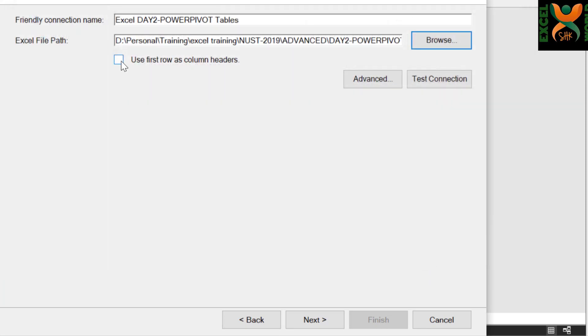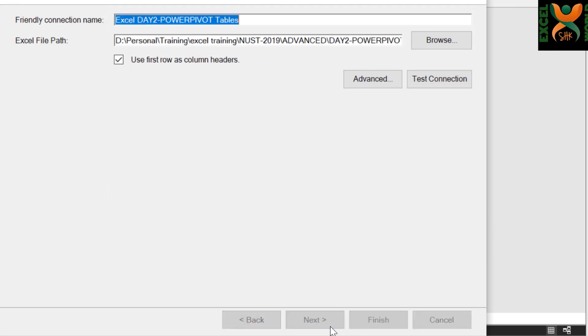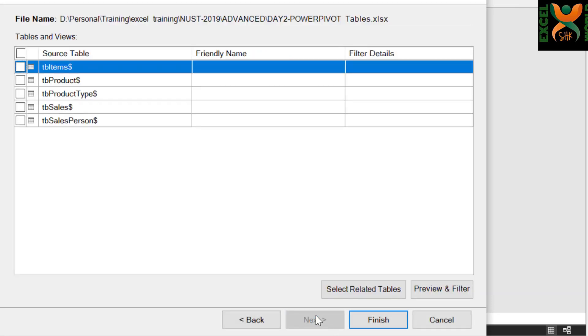Check this box: use first row as column headers. Click Next, select all the tables, and press Finish.